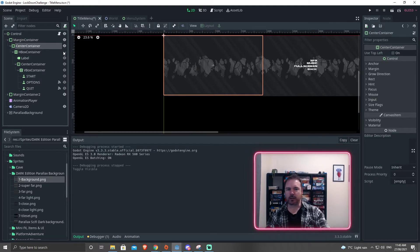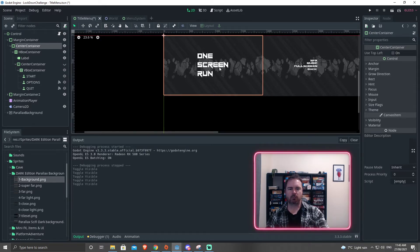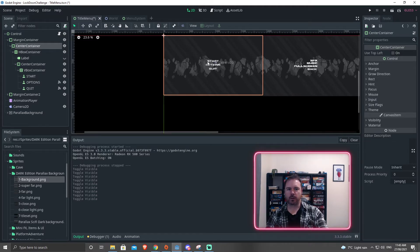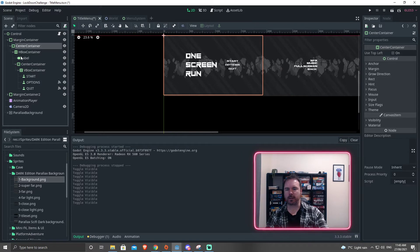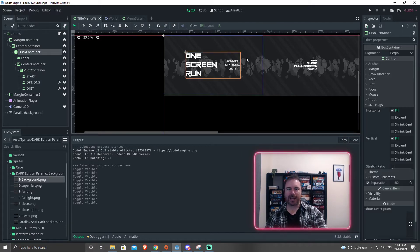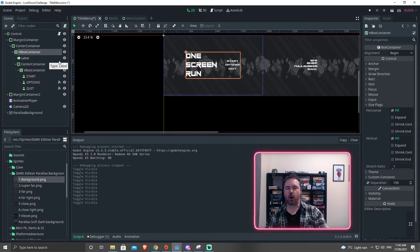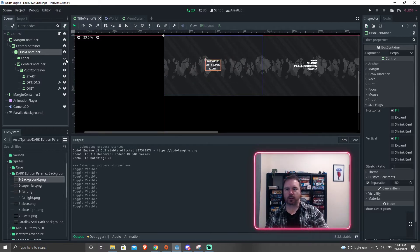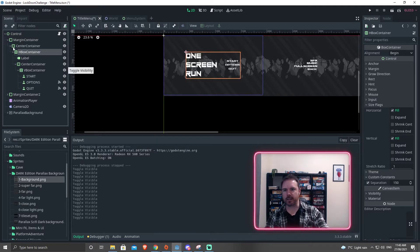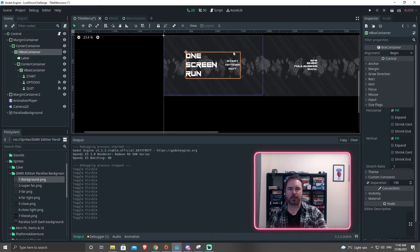So if I turn off this menu, then the title screen is just centered. If I turn off the title, the menu is centered. So it keeps everything centered there. Then in the center container, I've got an HBox container. Now this organizes things horizontally. So if I turn off the label, the menu is still there, and it's kind of in the center because it's in a center box. So this center container is keeping the HBox container in the center.